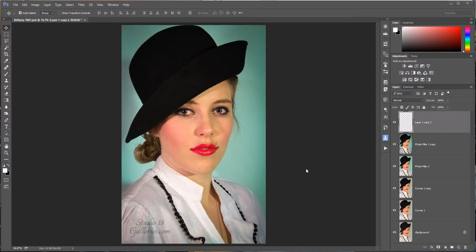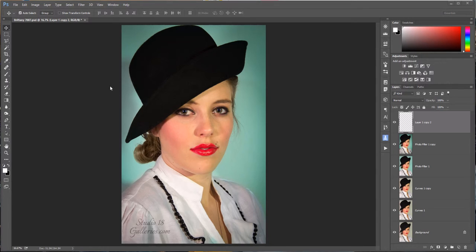Hello. Welcome to my Save for the Web Optimization Tutorial for Photoshop Cloud.